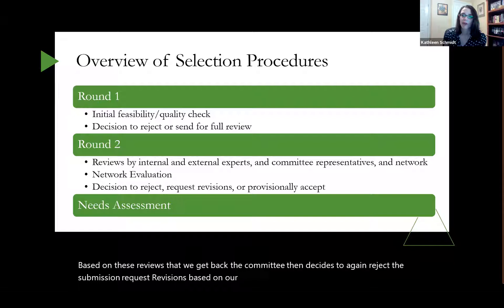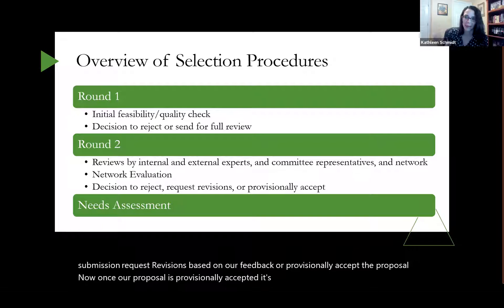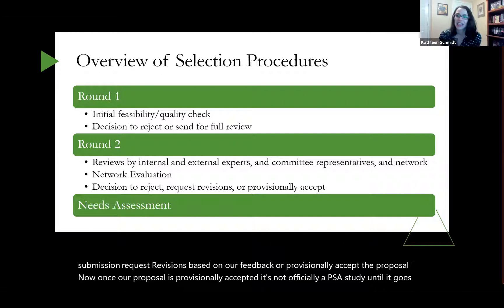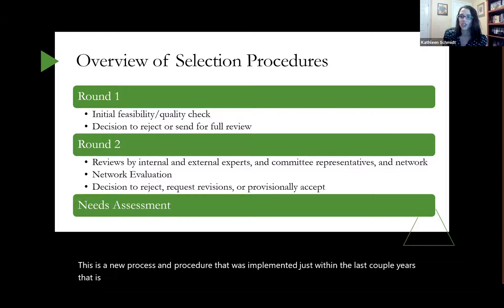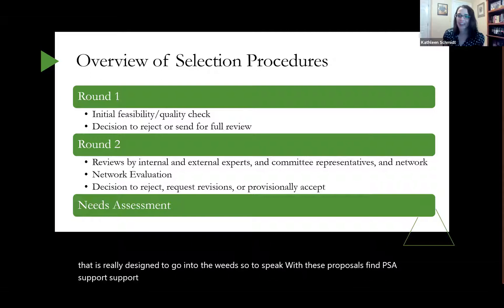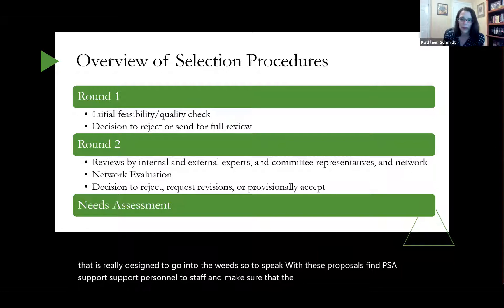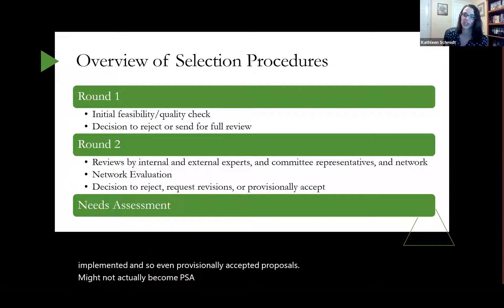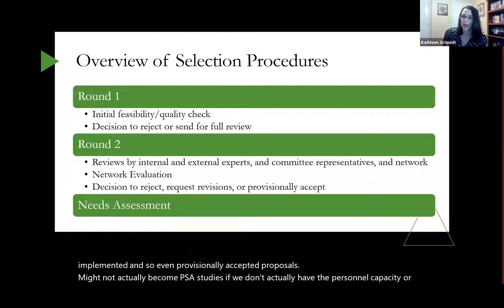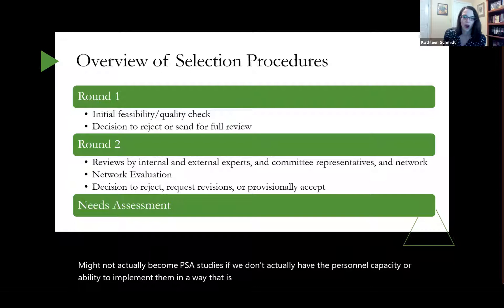Based on these reviews, the committee then decides to reject the submission, request revisions, or provisionally accept the proposal. Once a proposal is accepted, it's not officially a PSA study — it goes through needs assessment. This new process is designed to find PSA support personnel to staff the projects, and even provisionally accepted proposals might not become PSA studies if we don't have the personnel capacity or ability to implement them in line with our policies and mission.